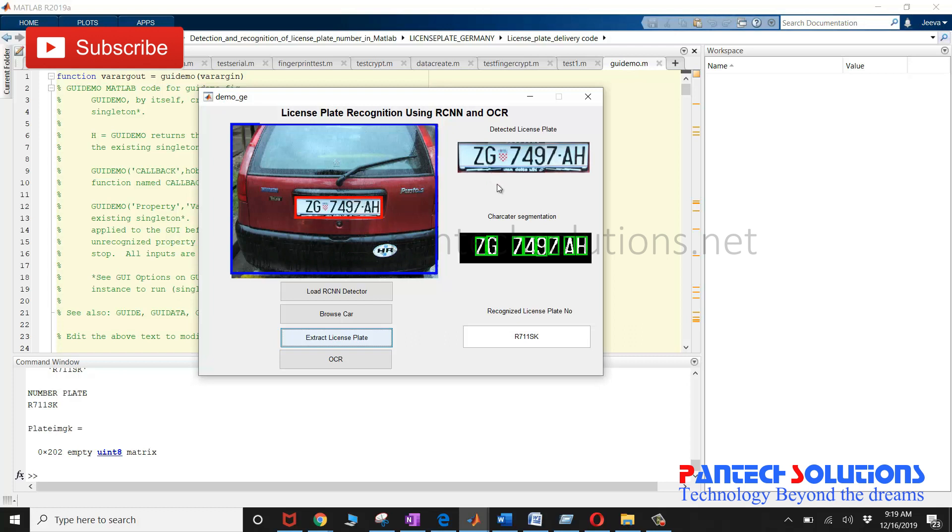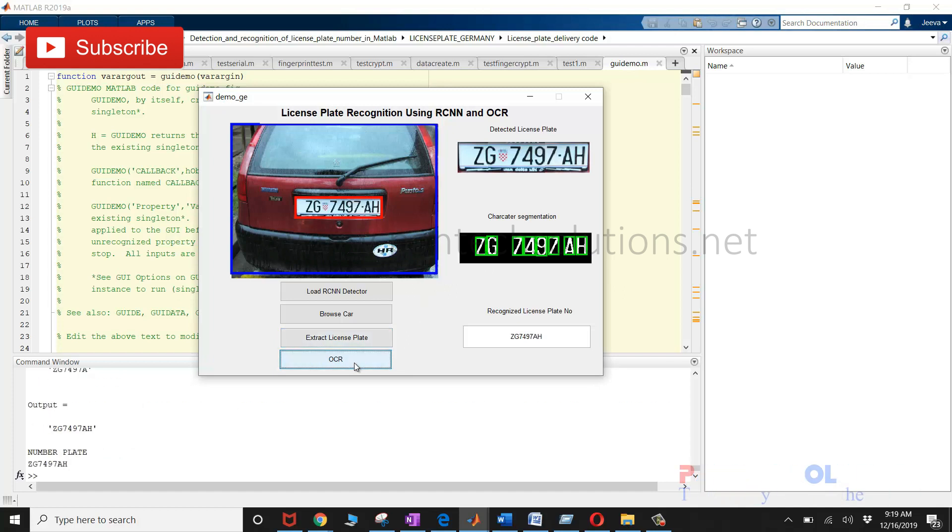Once the license plate is segmented, the characters are segmented and the characters are recognized by using OCR.